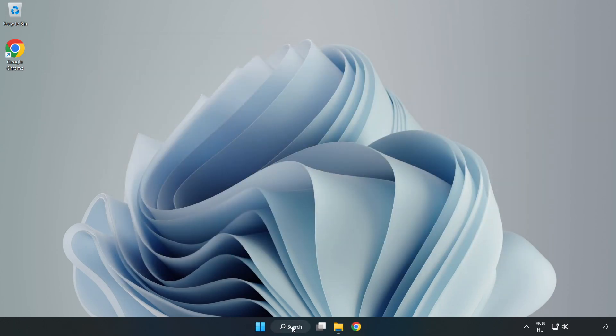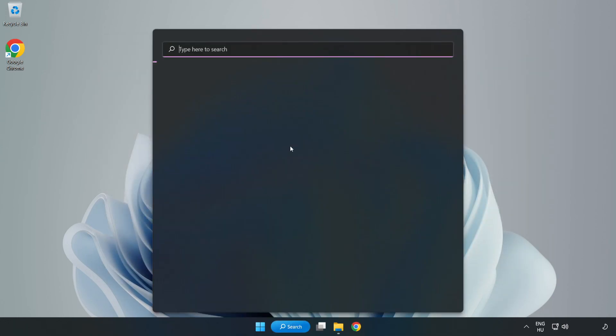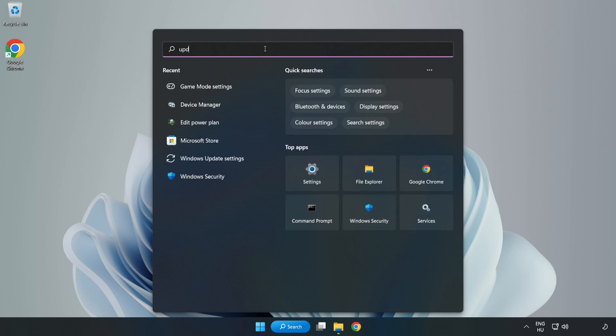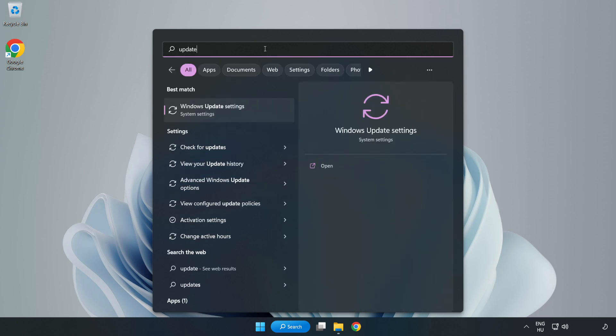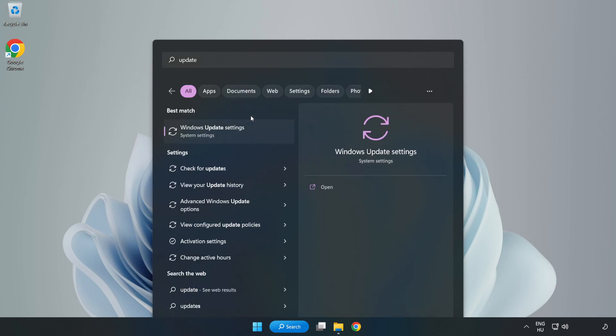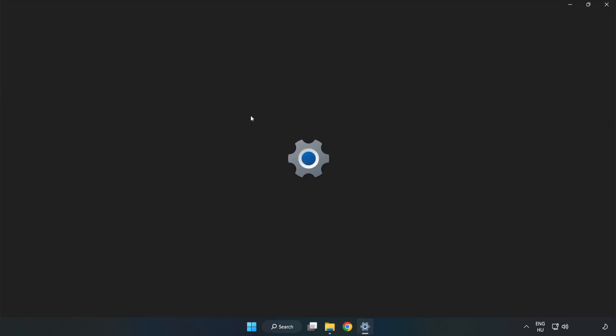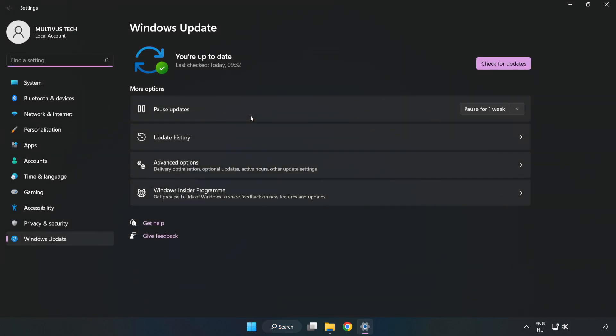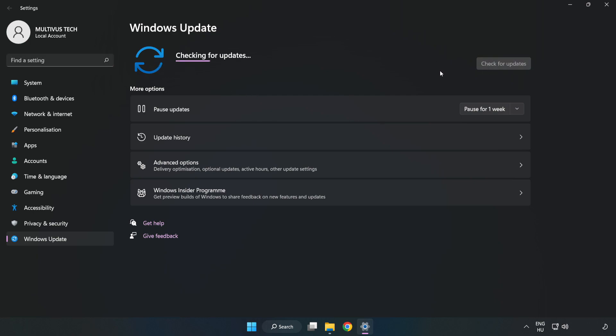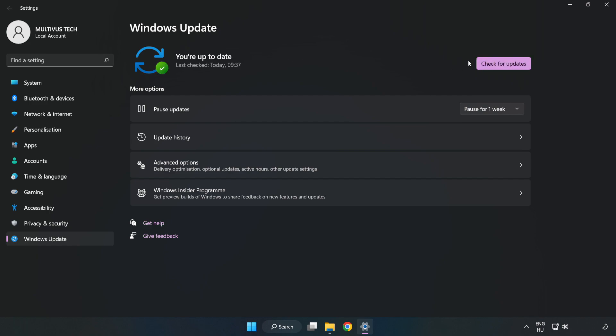Click the search bar and type 'update'. Click Windows Update Settings, then click Check for Updates. After it completes, click Close.